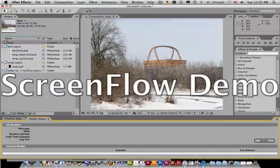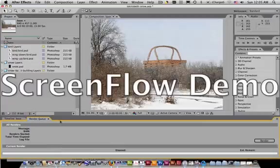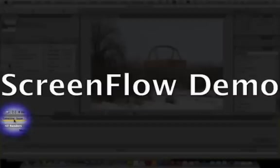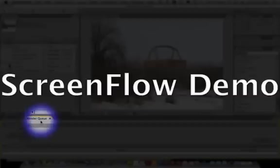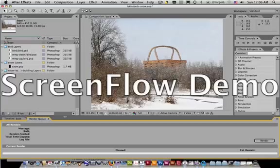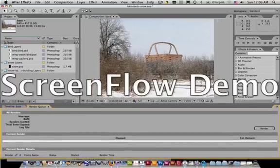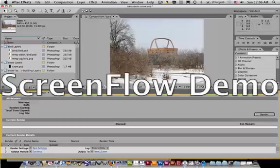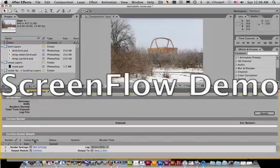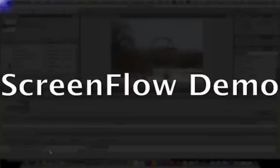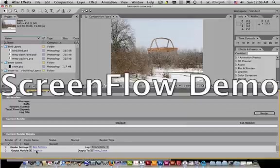And now we have added this to our render queue by doing that. You'll notice that a window has opened up down here that covers up the timeline. It's called the render queue. That's a big surprise. And if you look at the very bottom, what you need to do to get this ready is to click on the word lossless.